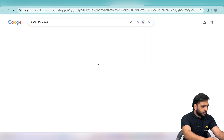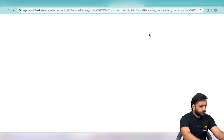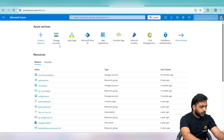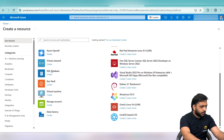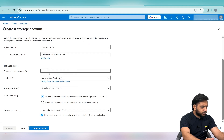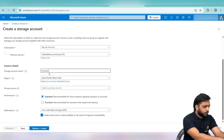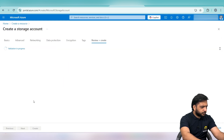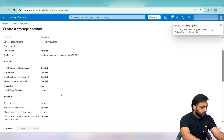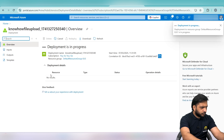In the browser I'll search portal.azure.com. After going to Microsoft Azure, we will create a new resource — it will be a storage account. The storage name will be 'Know How File Upload'. The region is default selected; you can select your own region. Then click Next, Review plus Create.